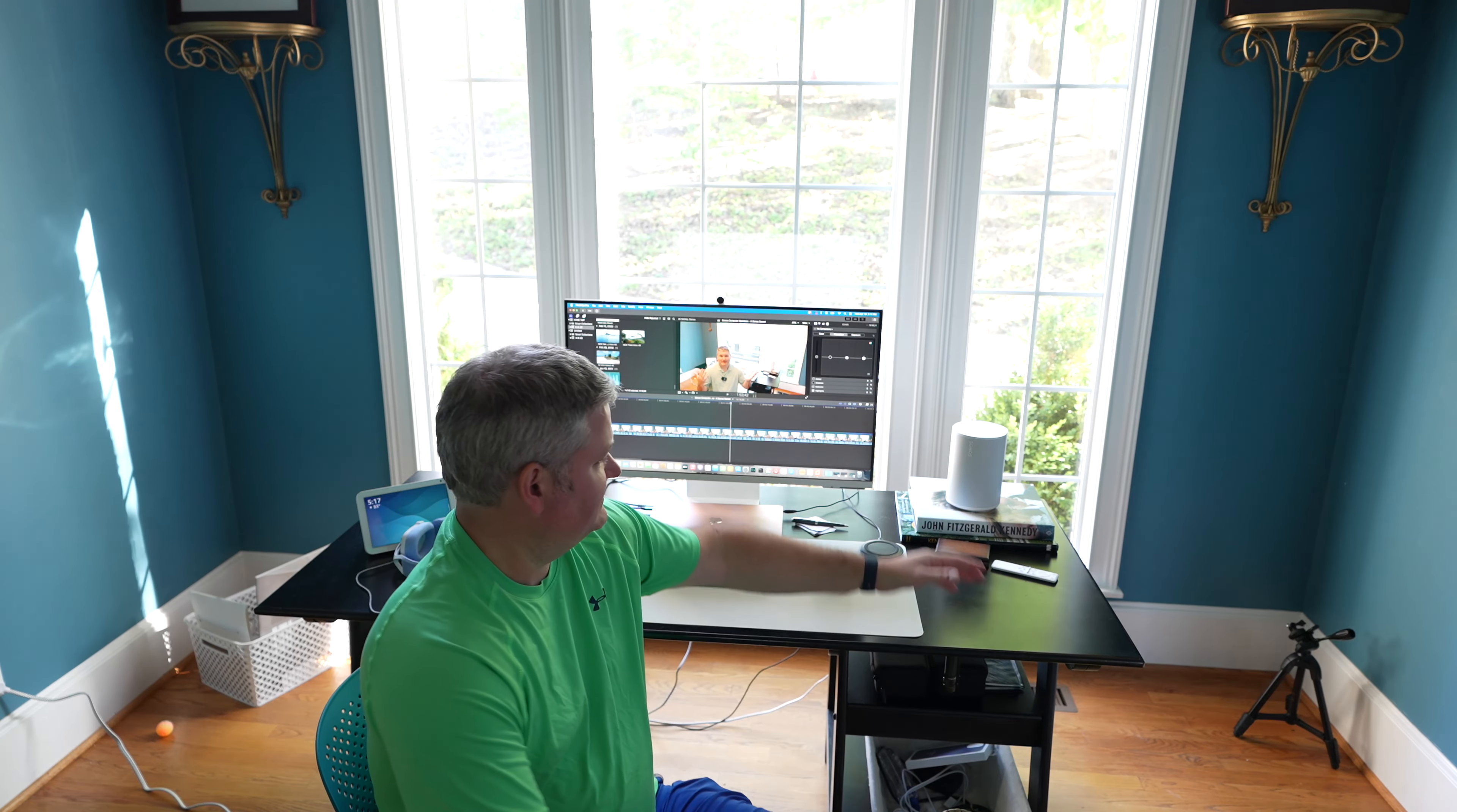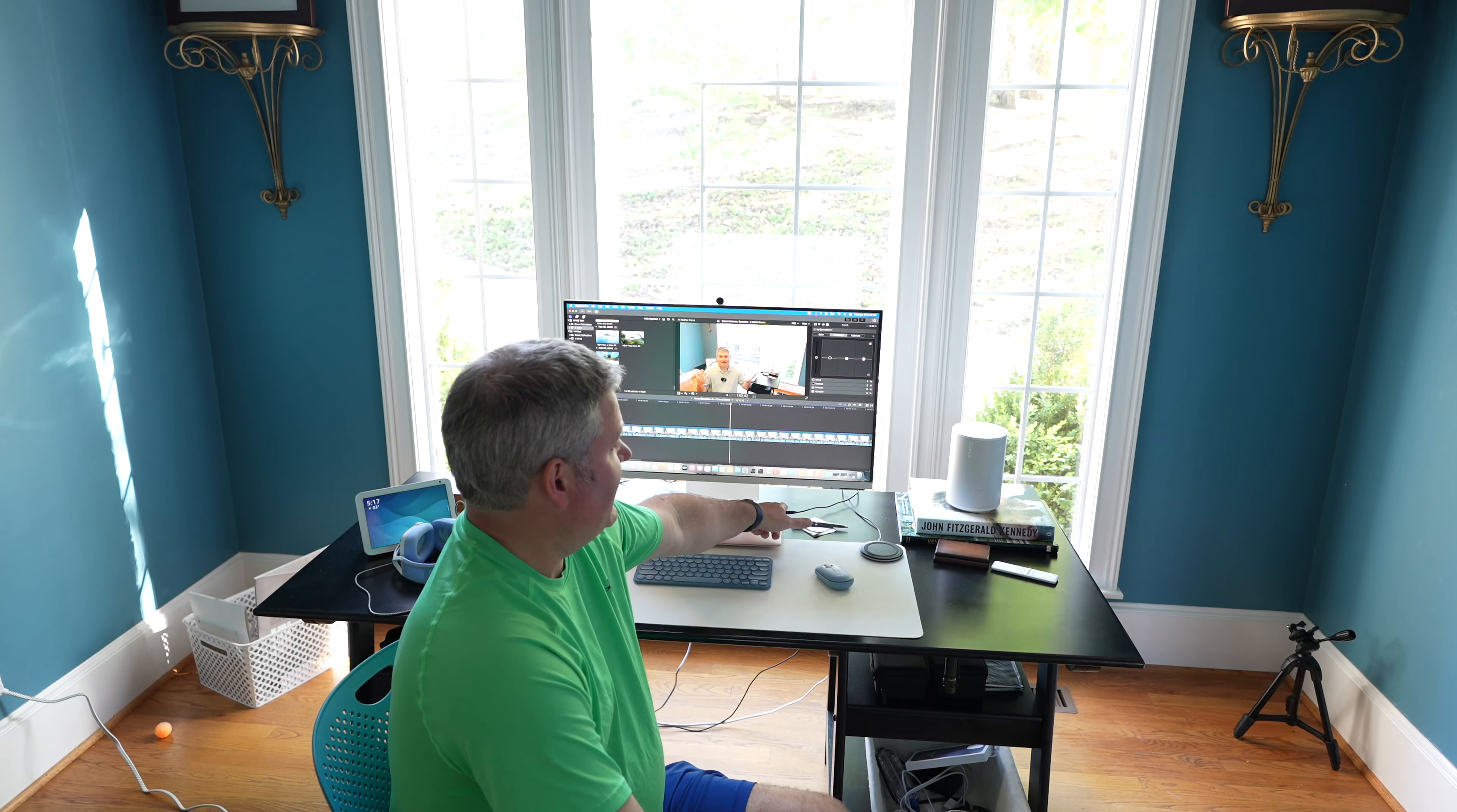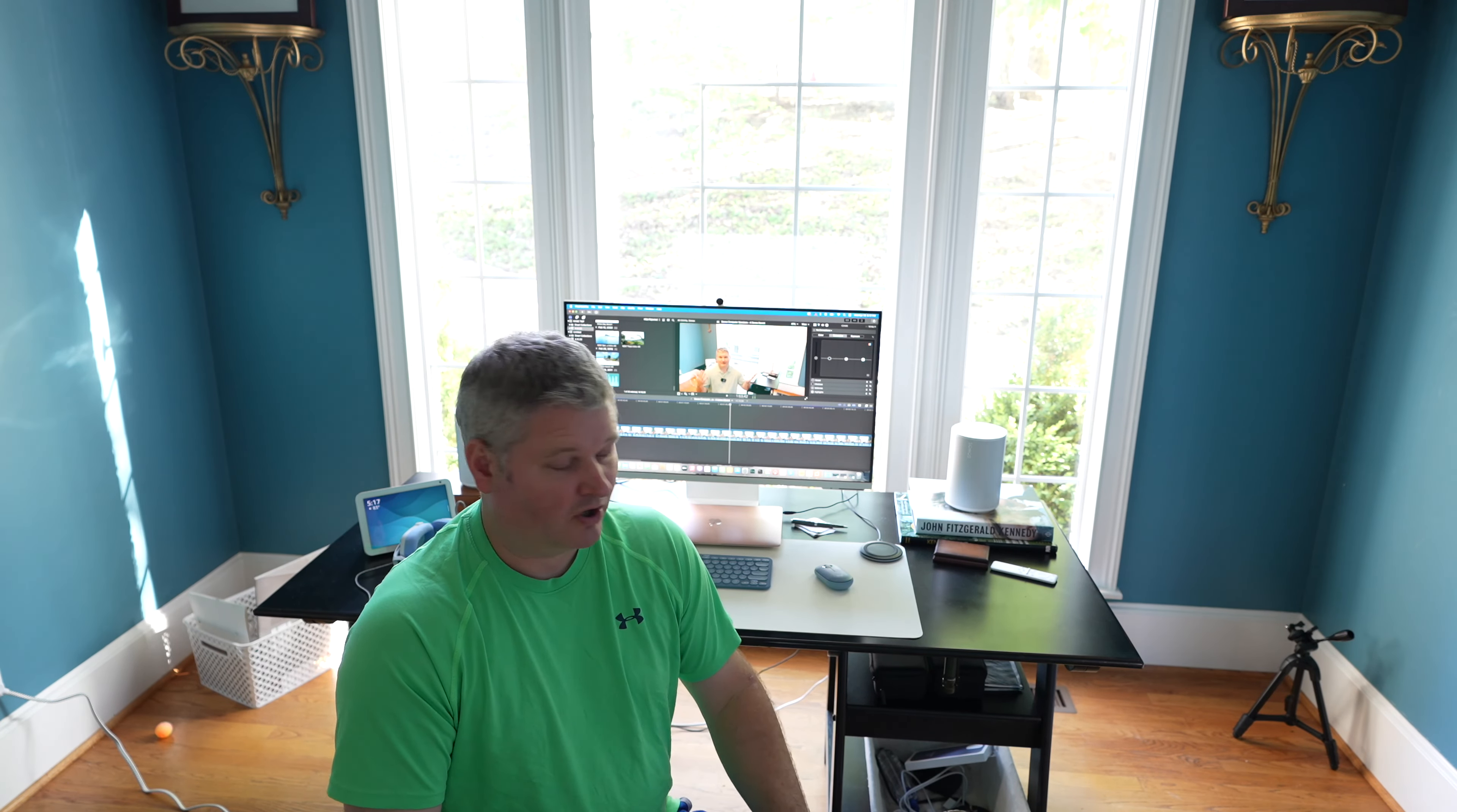But I also promised you the line-in adapter. So you can see I've got a three and a half millimeter audio cable running from the rear of one of my Sonos speakers to my Mac and it's connected into the Sonos branded line-in adapter. And that's very important because third-party adapters probably aren't going to work.